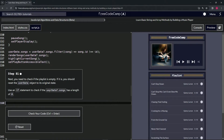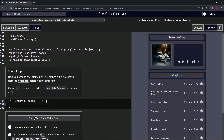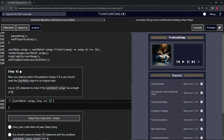So we're going to use an if statement to check if the user data optional chaining songs array has a length of zero. We'll say user data optional chaining songs dot length triple equals zero, and if it does, we'll do something inside of these curly braces.